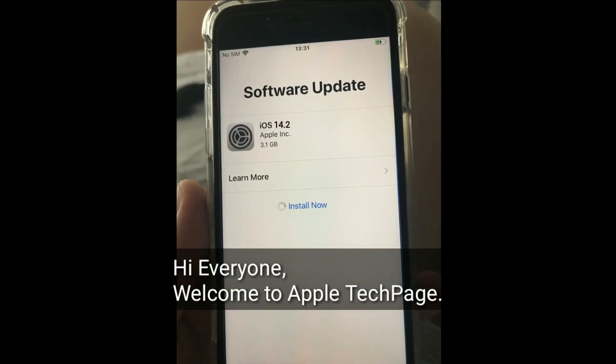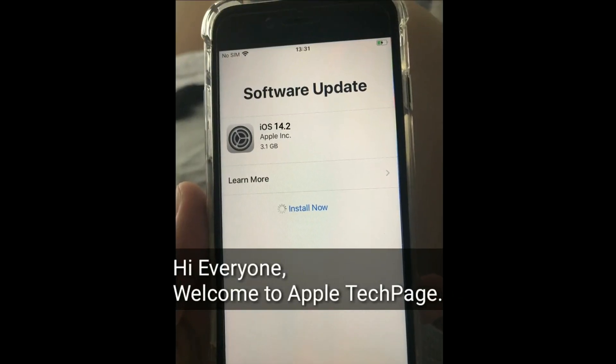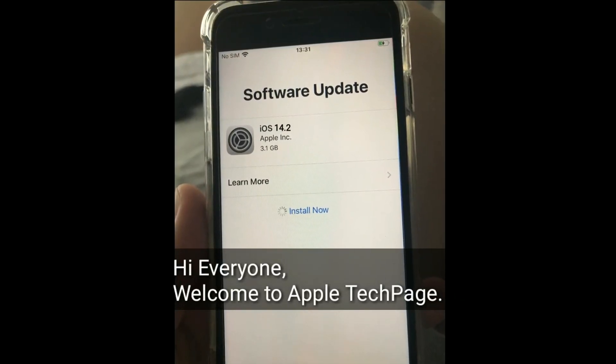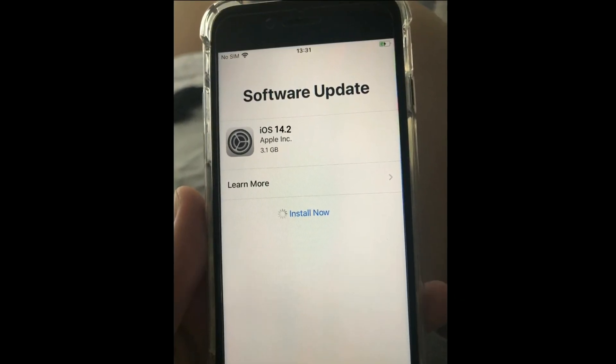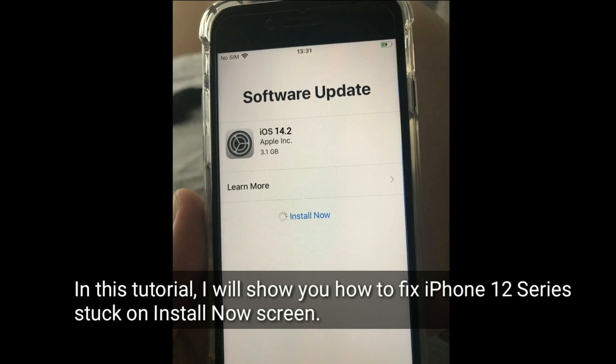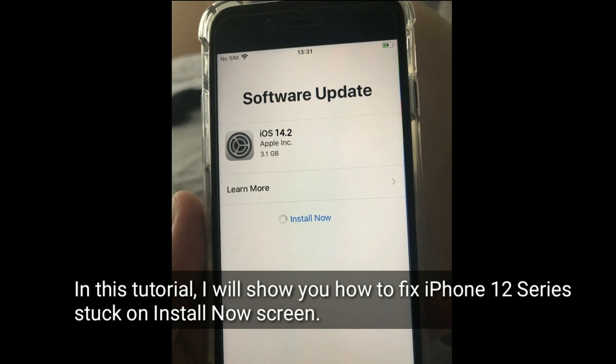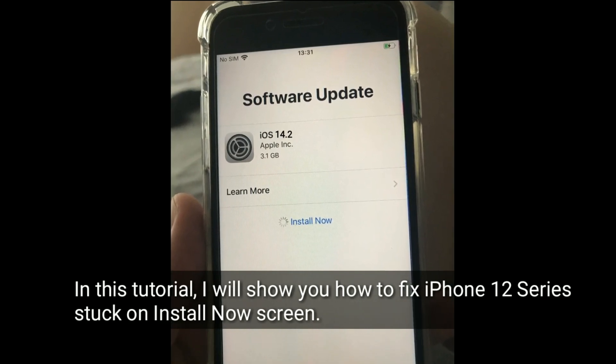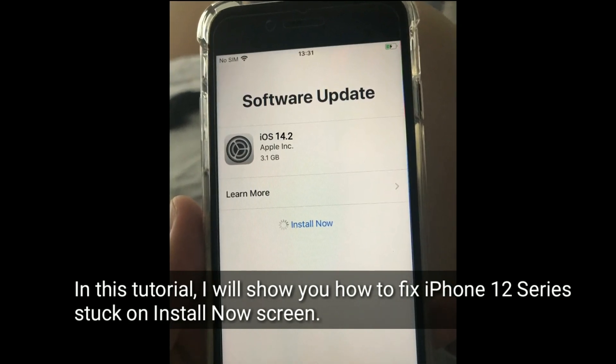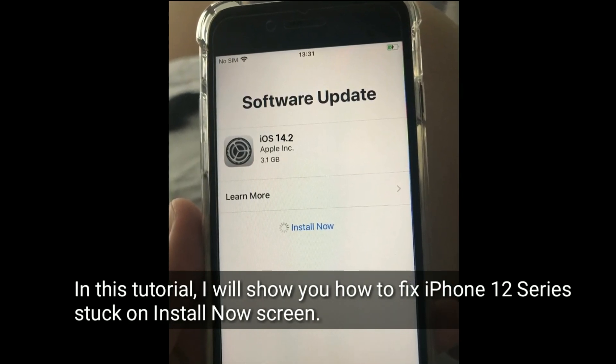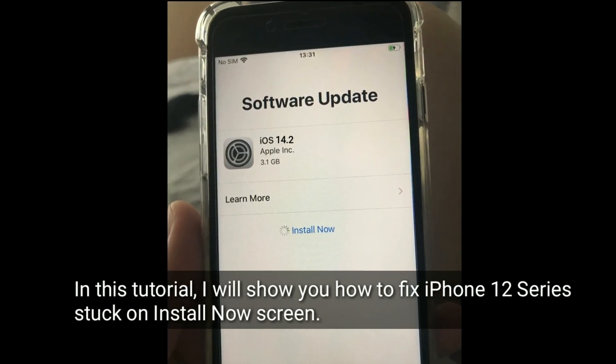Hi everyone, welcome to Apple Tech page. In this tutorial, I will show you how to fix iPhone 12 series stuck on Install Now screen.